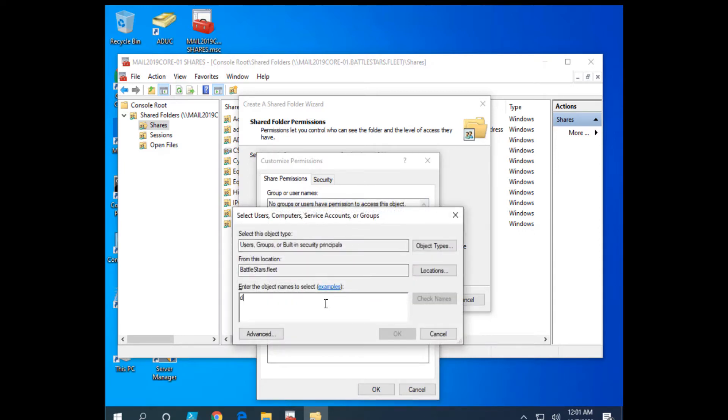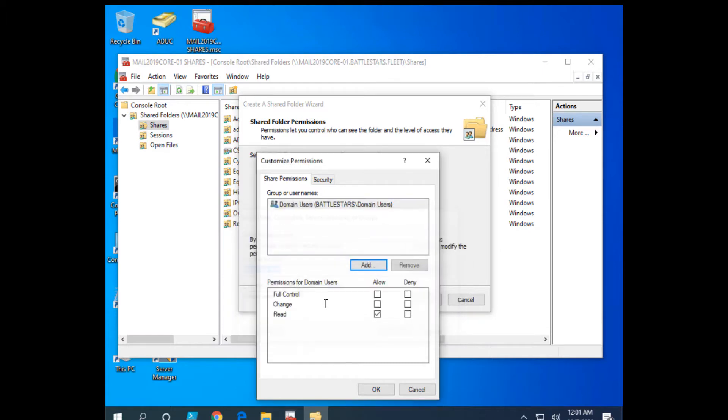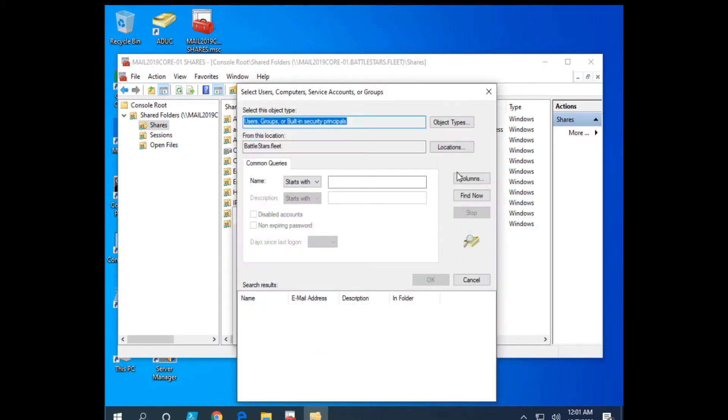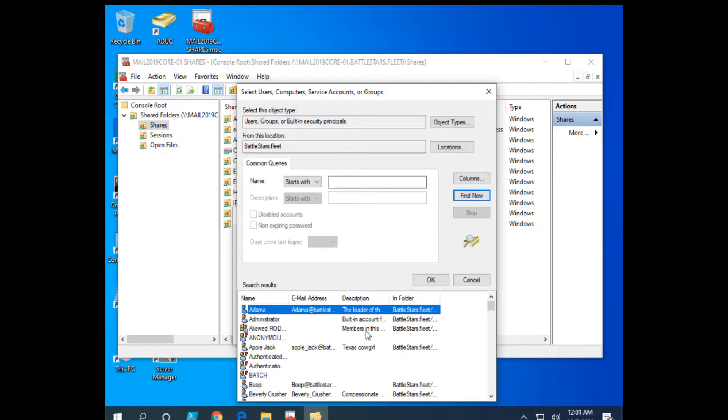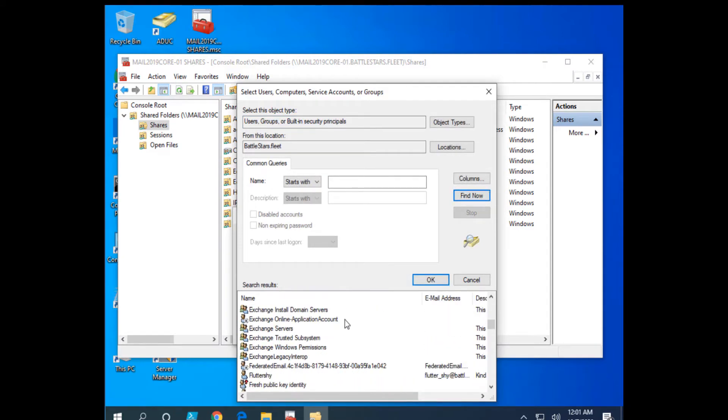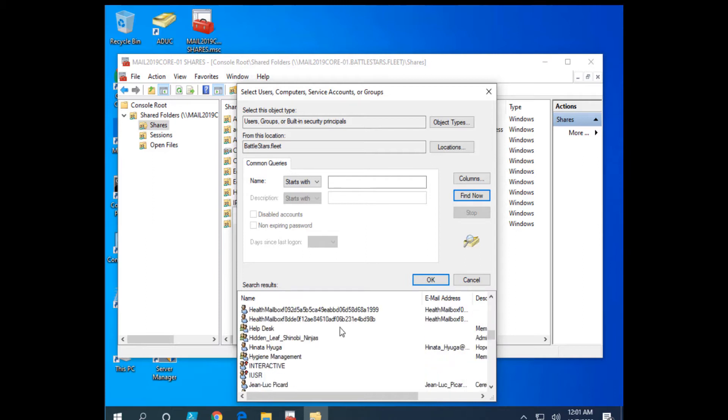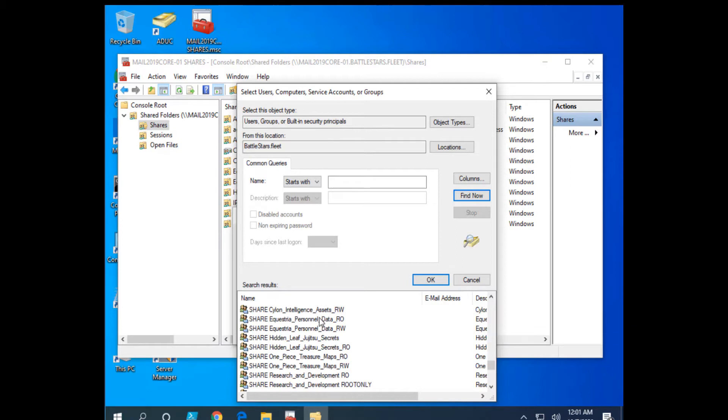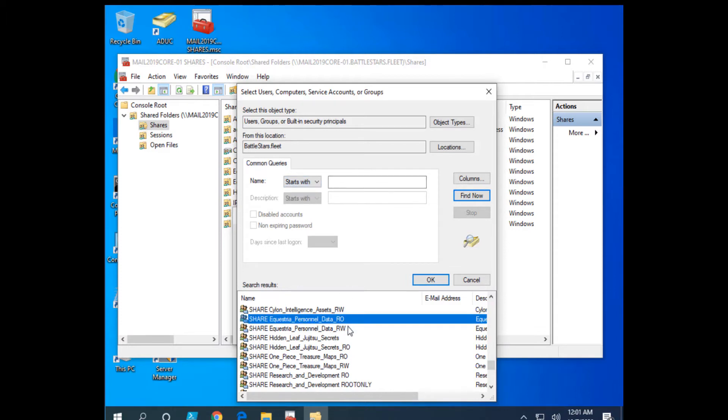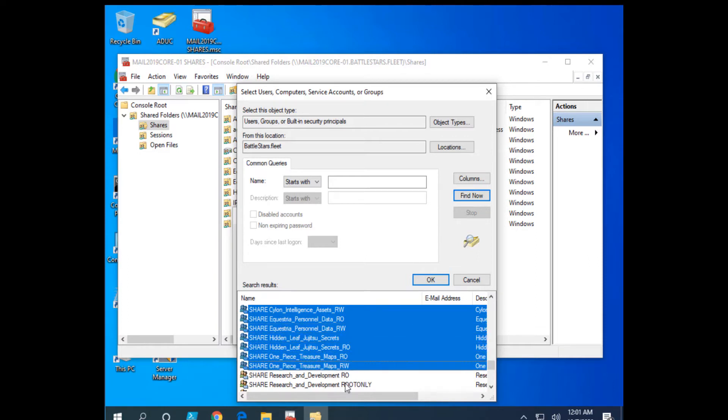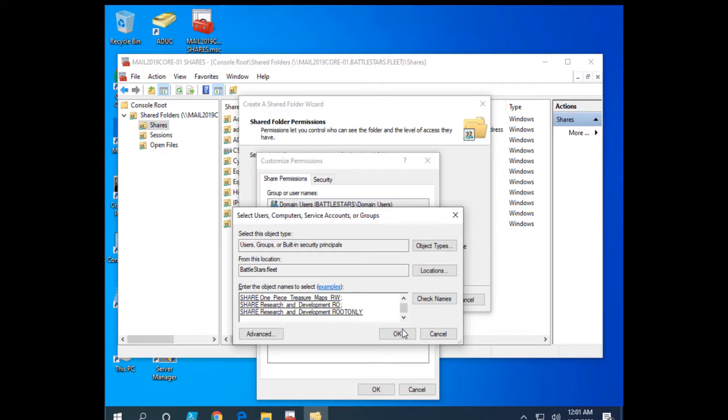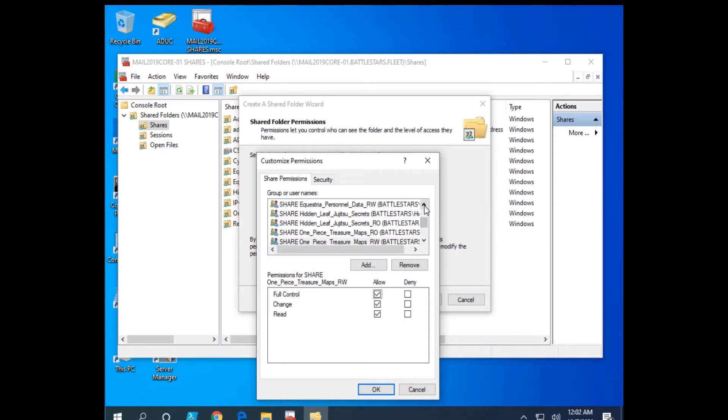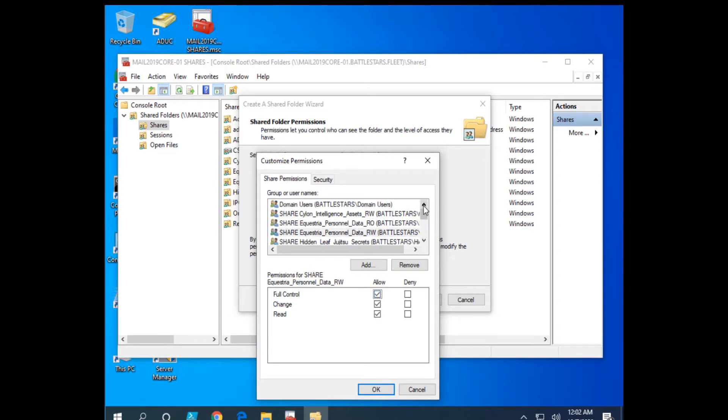I'm going to add domain users, get read permission. And I'm going to add, let's see, starts with, we'll just go with these shares here. All right, any of these that are read write, we'll give everything. Just creating a good old heap of permissions spaghetti here for us all.